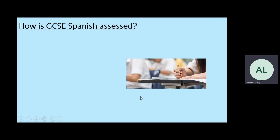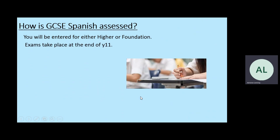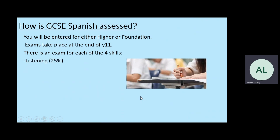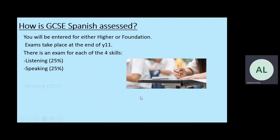How is GCSE assessed? Well, there are two levels: higher and foundation. Exams will take place at the end of year 11, and each exam is based on the four core skills. So 25% of your final grade will be listening, 25% speaking, 25% reading, and 25% writing. There's an equal balance between the four skills.